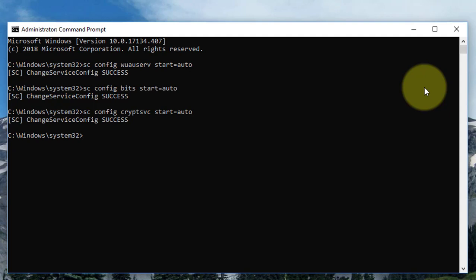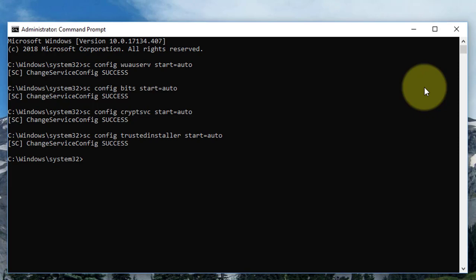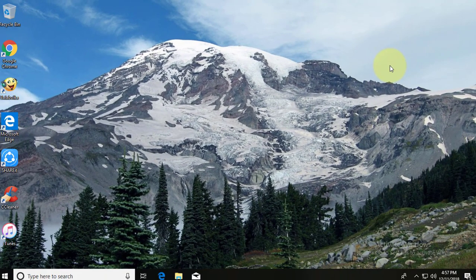Type: sc config msiserver start=auto. Press enter key. Type exit to exit from the command prompt.